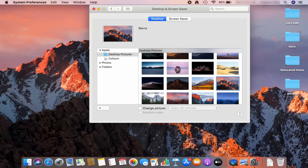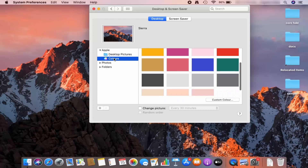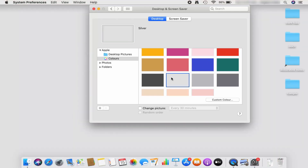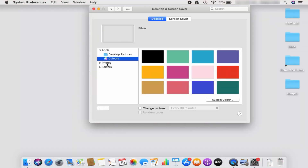If you want to choose a color instead of a picture, you can click on Colors and choose any color from here — let's say red or some other color. Otherwise, you can select the Photos option and choose any photo available in your Photos library.